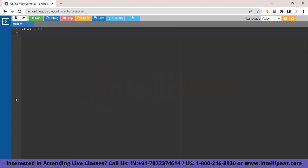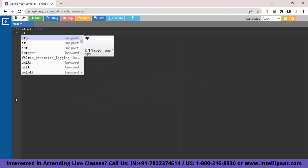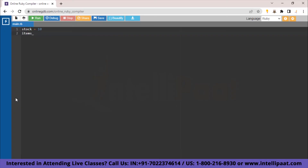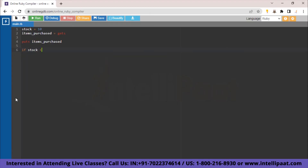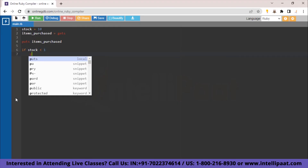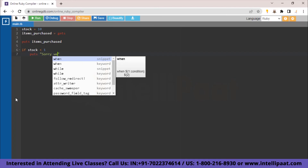We'll name a variable items_purchased and get user input, then print the element. Now with both parameters figured out, we write the logic. The first condition: if stock is less than 1, puts 'Sorry, we are out of stock'. The second condition checks if items purchased exceed the available stock — using else-if. Since user input is in generic string format, we convert items_purchased to an integer using the Integer function. If this condition is true, we puts 'Sorry, we only have 10 items in stock'.